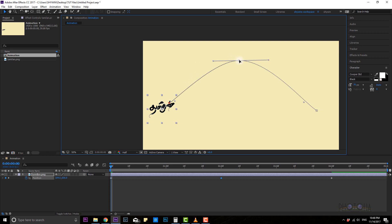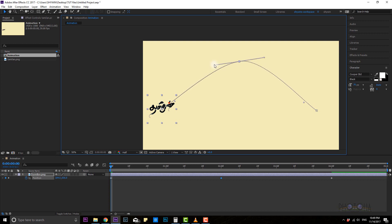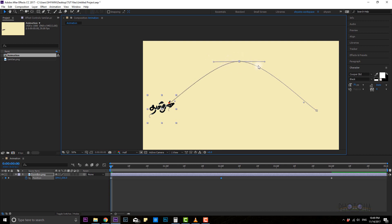If you want to move the button, you can adjust it. If you press the move button, you can move the button. Similarly, you just press the move button to move.